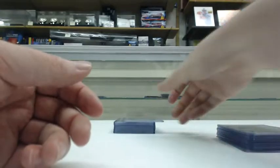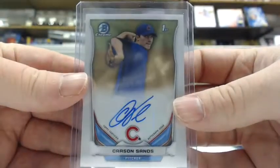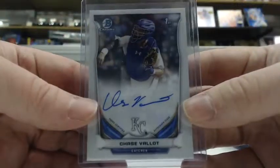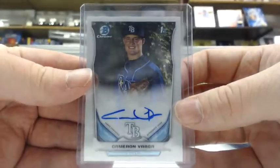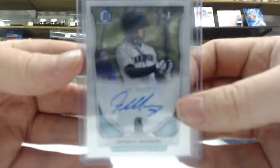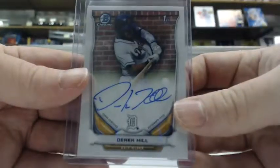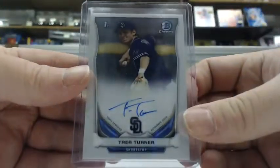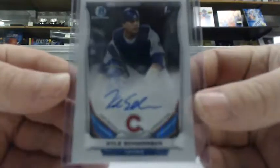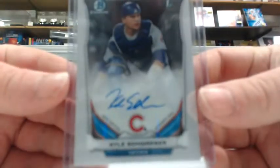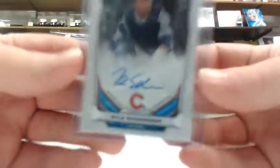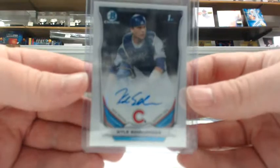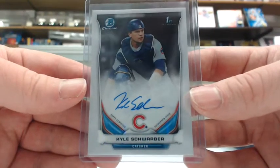On to our base autos. You have Foster Griffin for the Royals, Carson Sands for the Cubs, Chase Vallot for the Royals, Cameron Varga for the Rays, Gareth Morgan for the Mariners, Derek Hill for the Tigers, Trey Turner for the Padres, and a big one, Kyle Schwarber for the Cubs, probably the best-selling prospect out of this product.